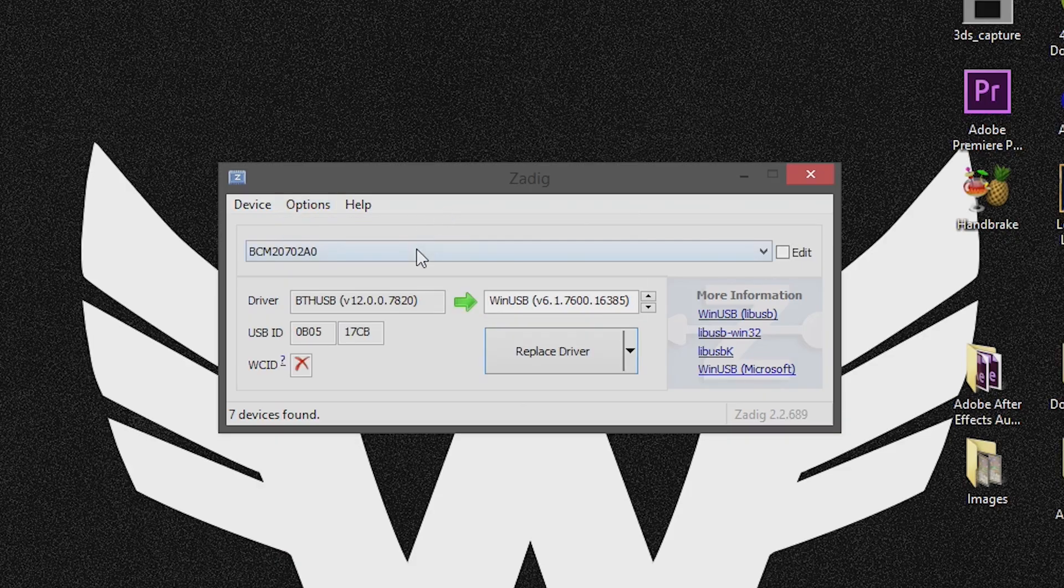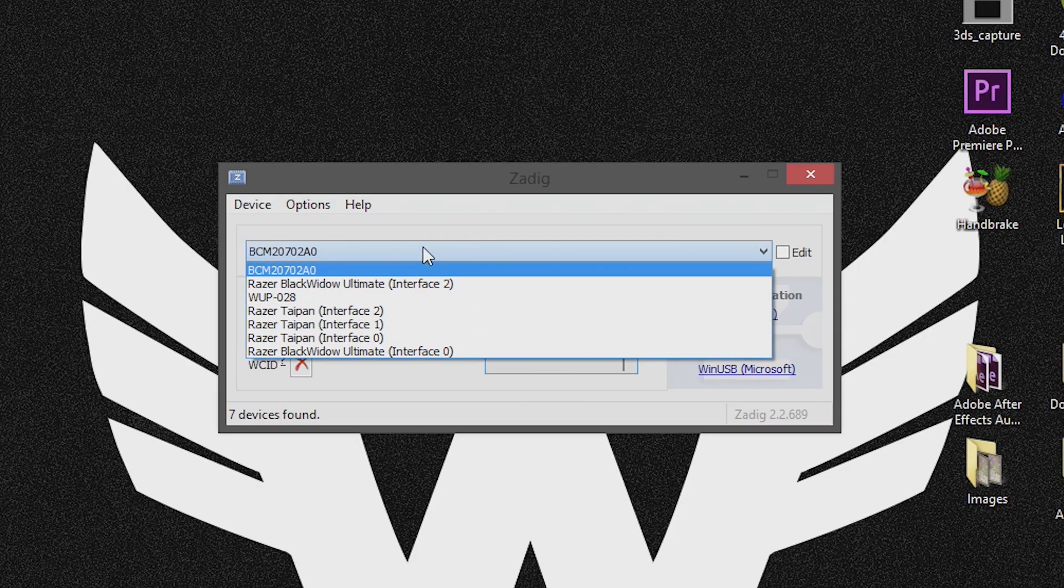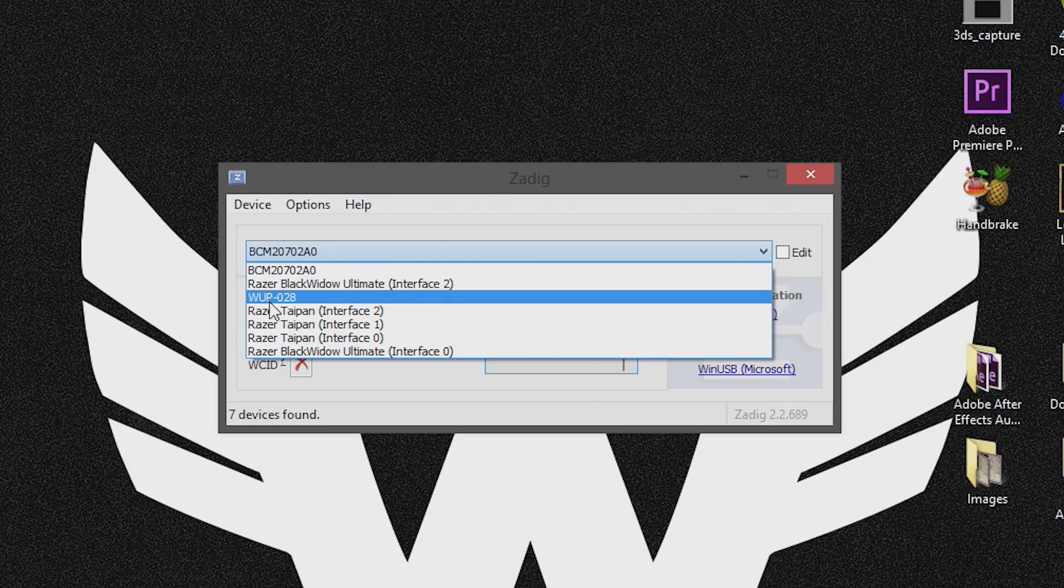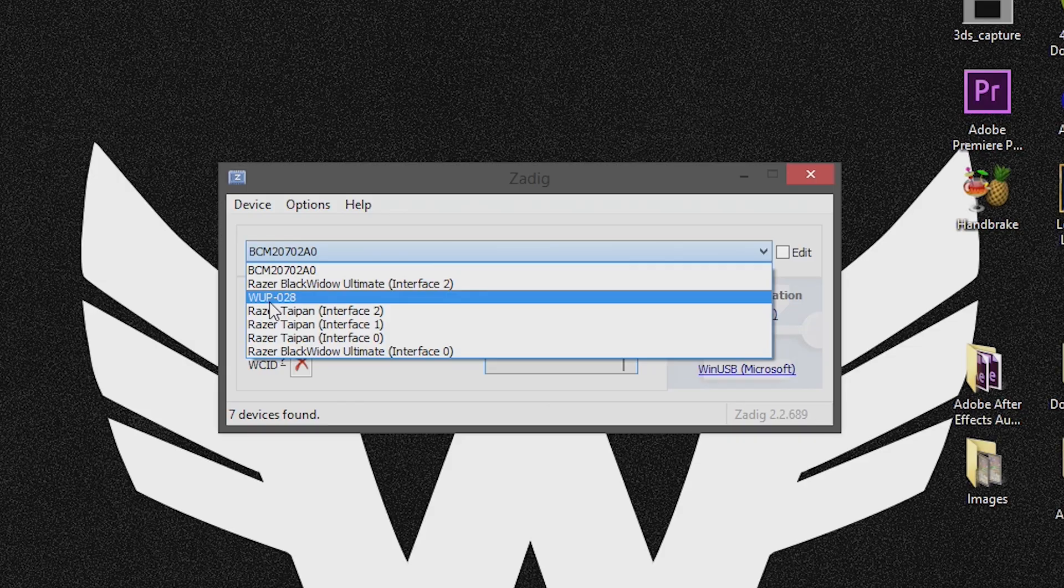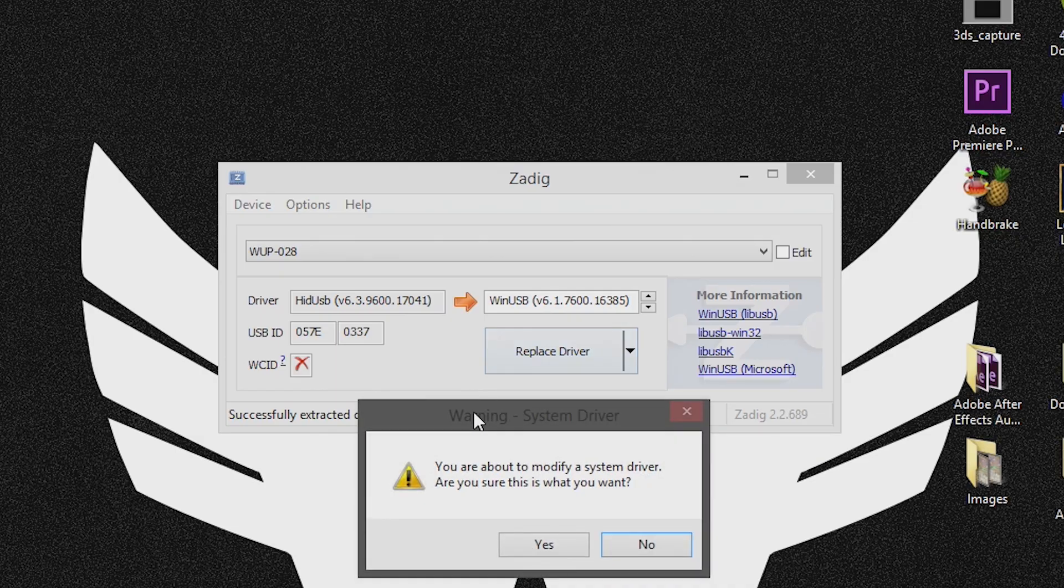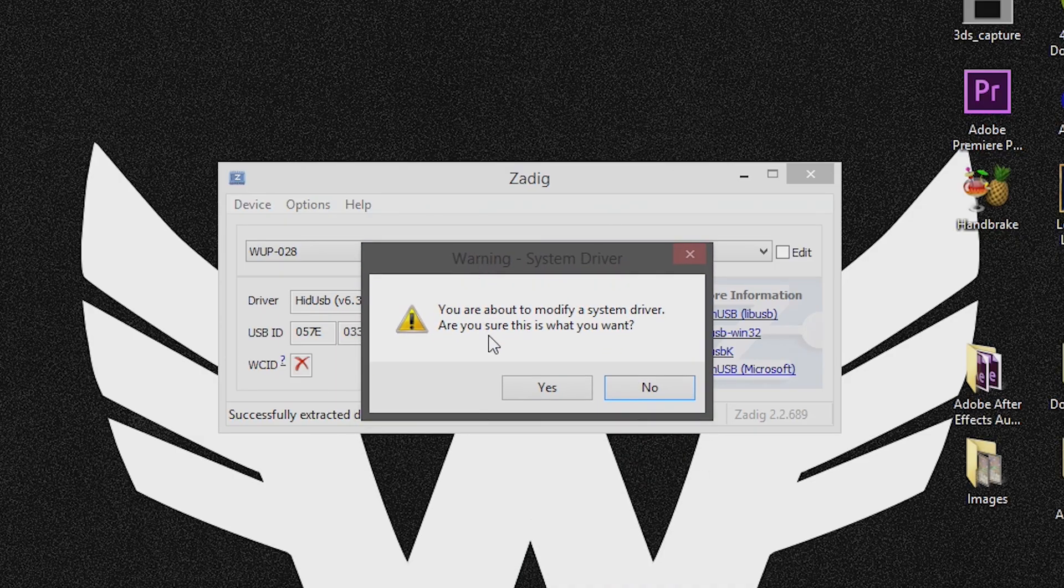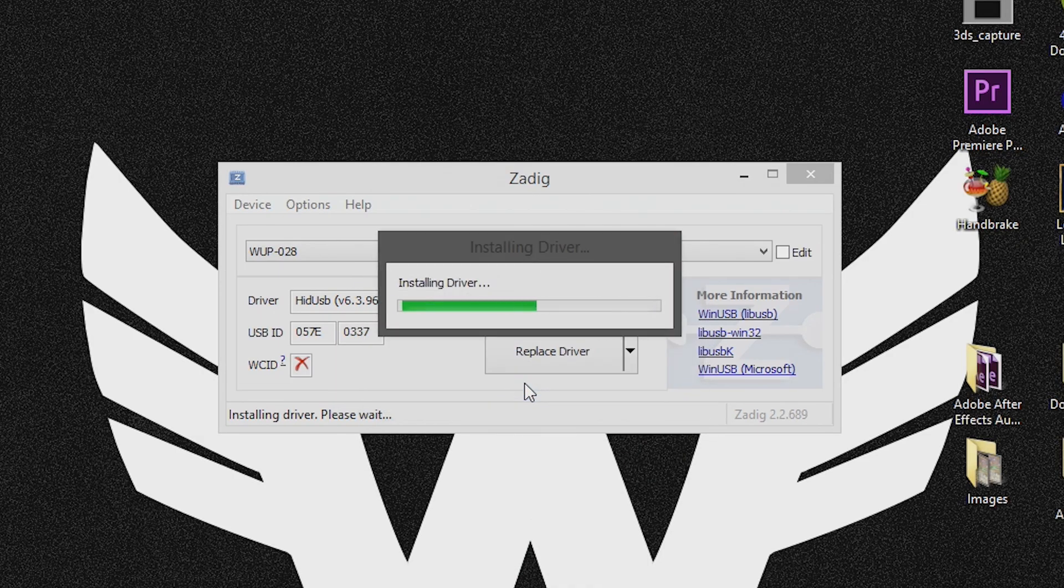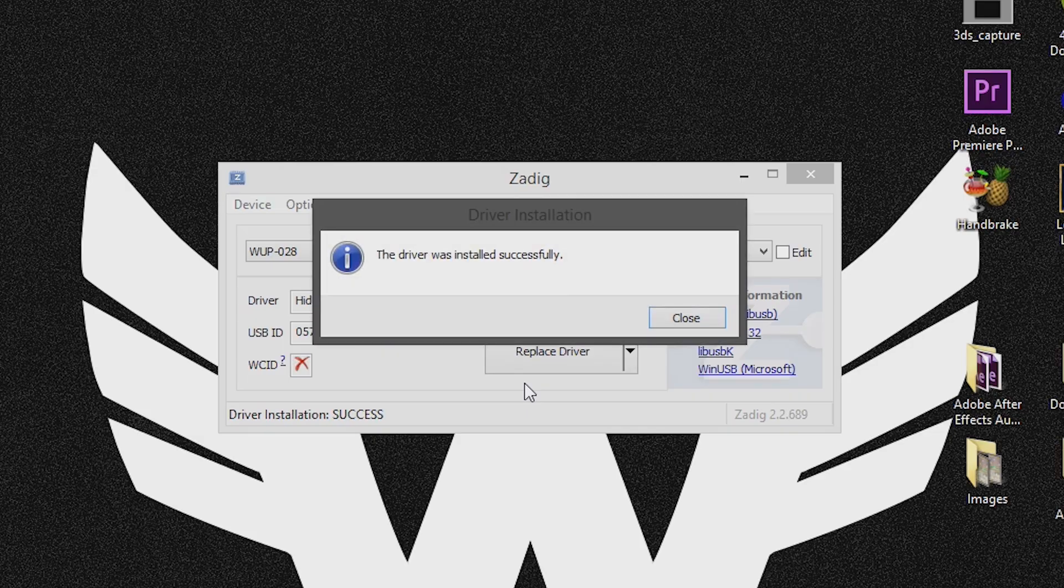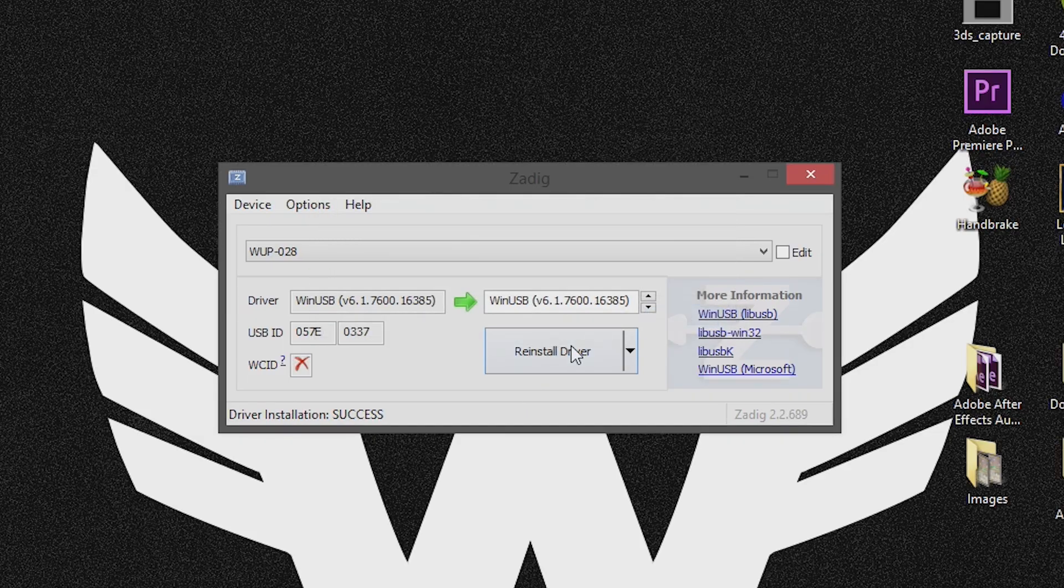Now go to the drop down menu below that and the device you're looking for is WUP-028. That is your Wii U controller adapter. If it is not showing up, the default drivers were not installed correctly and I recommend that you try two different USB ports on your computer. Now if it's on that list, go ahead and select that device and all you have to do is hit replace driver. It will ask you if you want to replace that driver and you're modifying a system driver, just click yes.